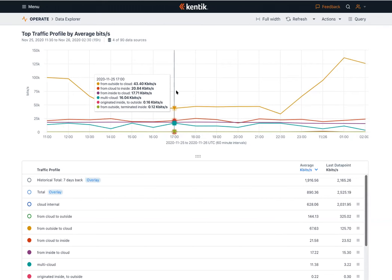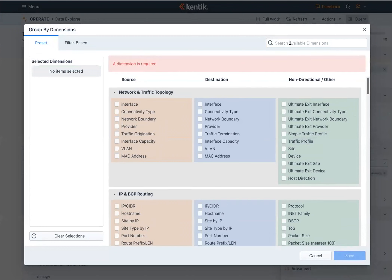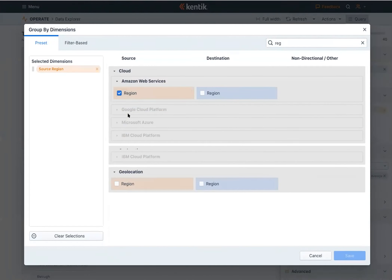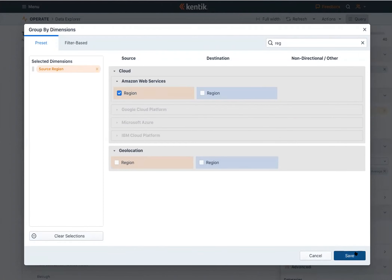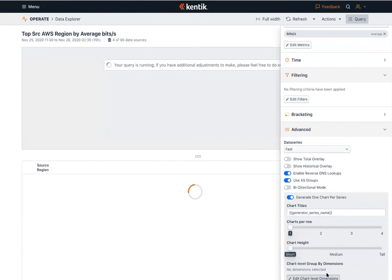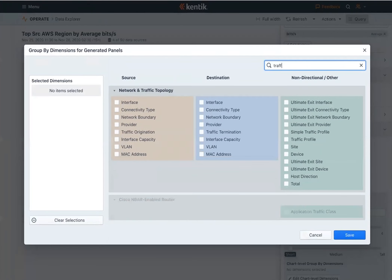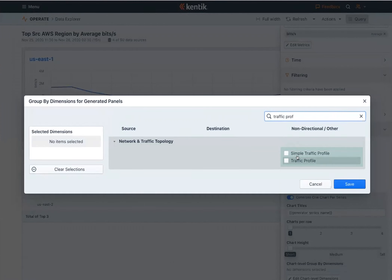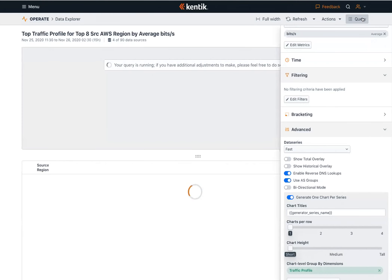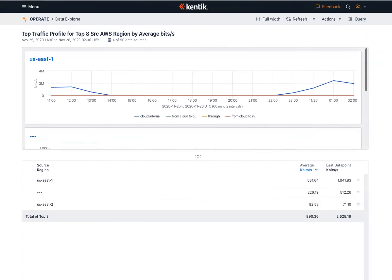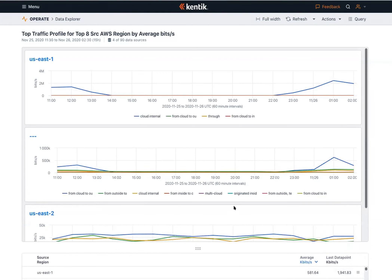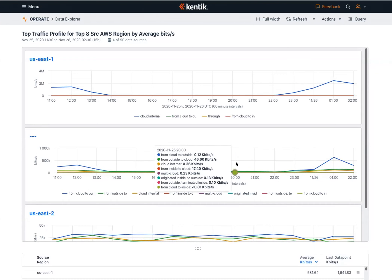I can then interact with the graph by removing the historical lines, the total lines, and even some of the top series to get into the bottom end of our query. This begins to help us draw conclusions — we can see that some parts of our cloud were basically unaffected while others were deeply impacted. We can continue our investigation with the Data Explorer to figure out what they actually were. There's a neat feature called 'generate one chart per series.'